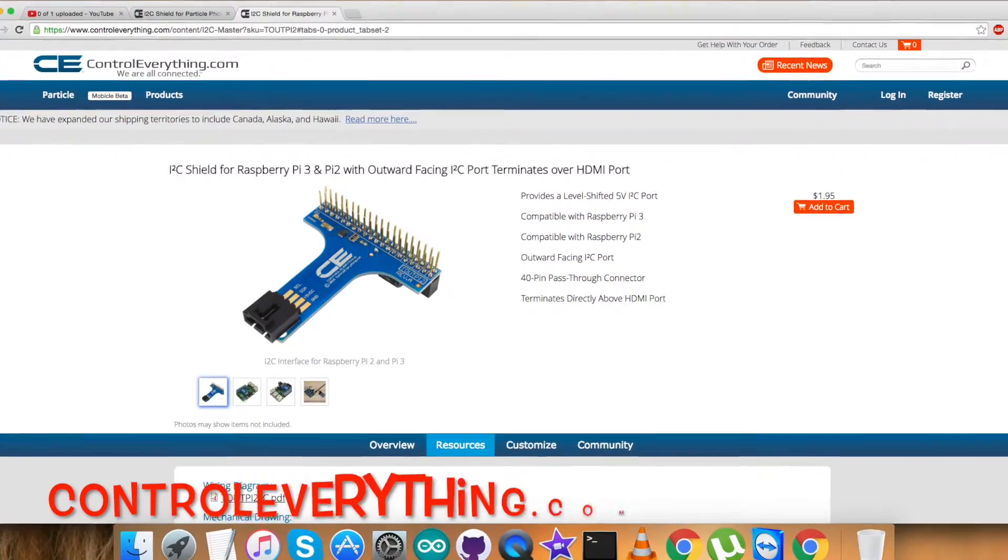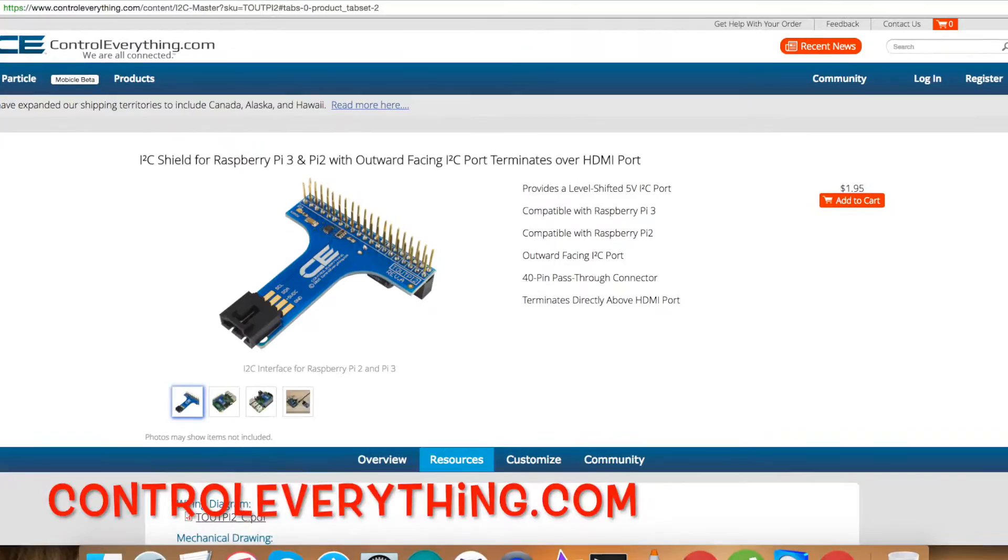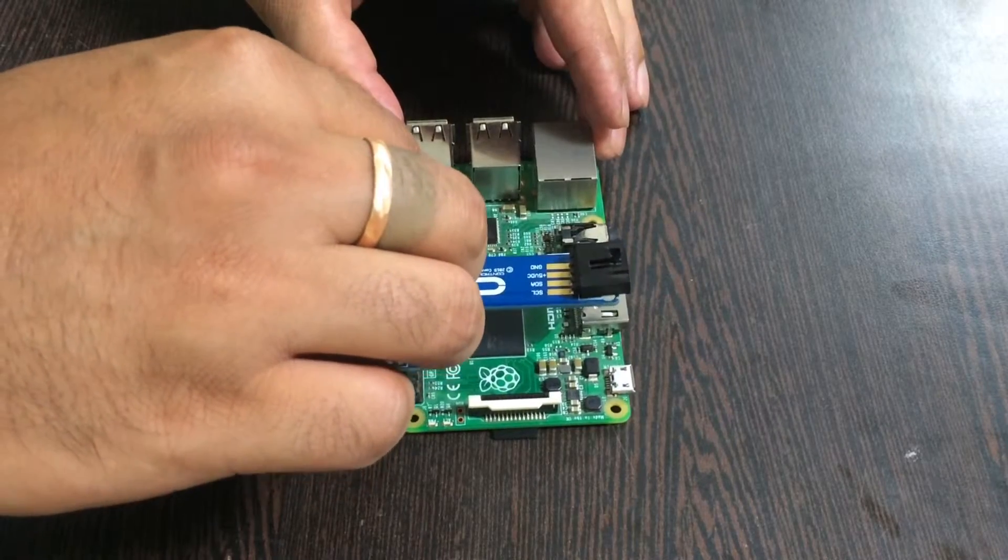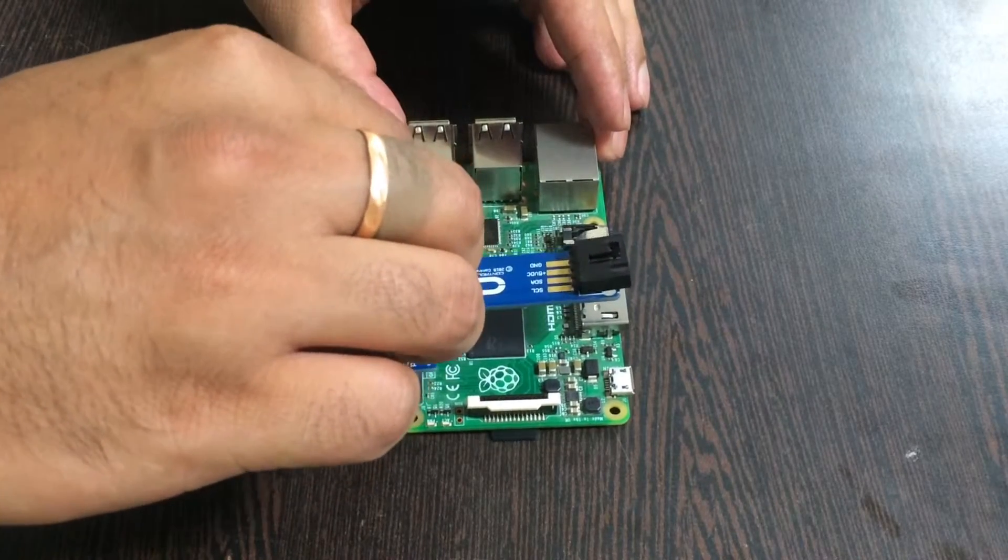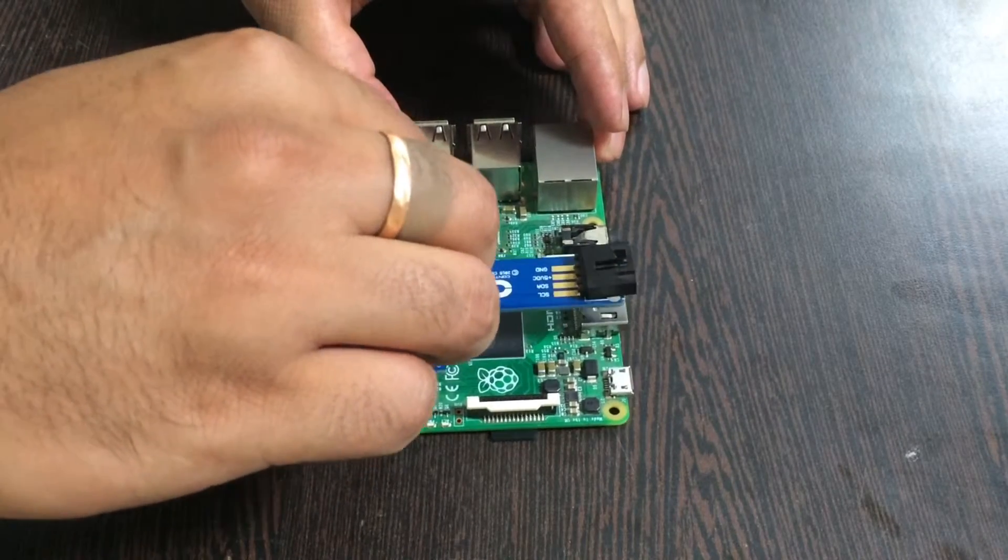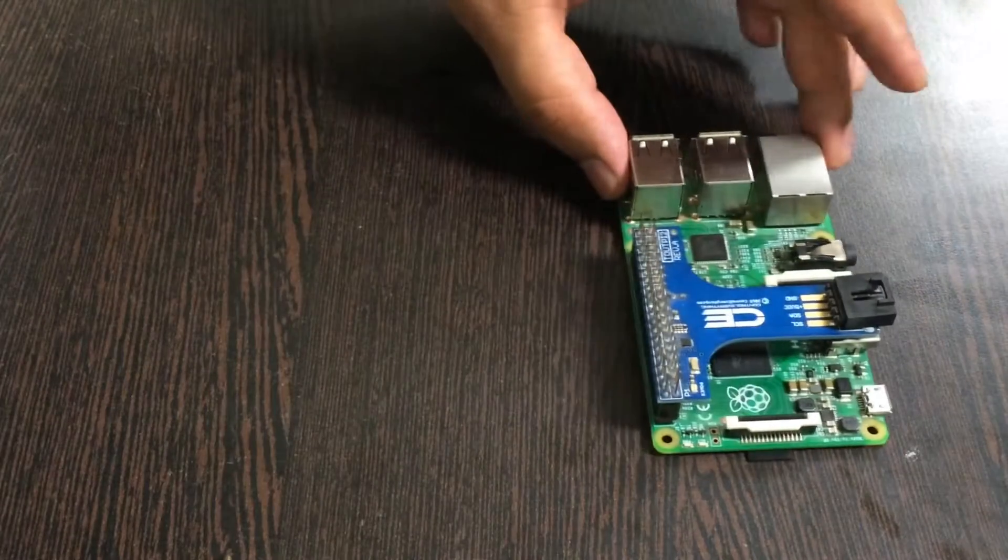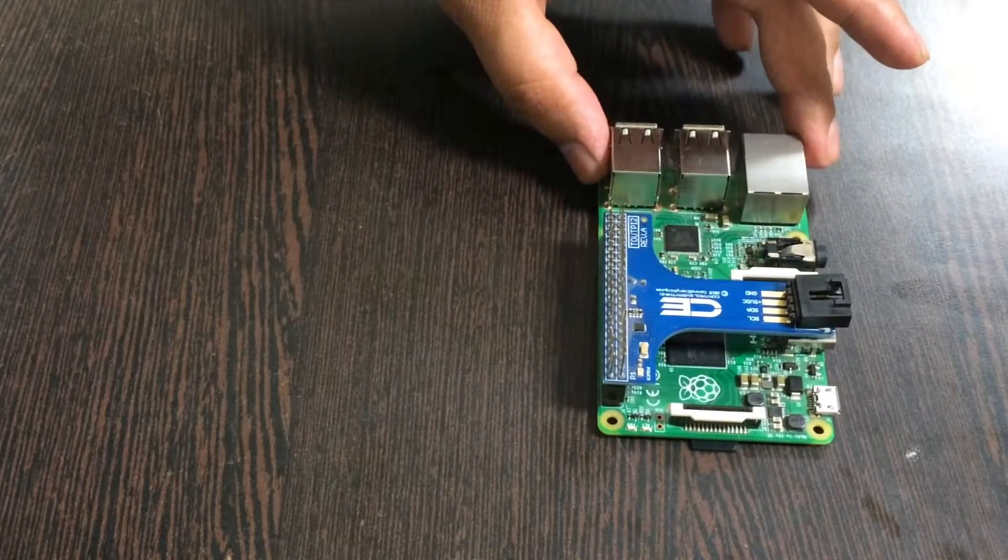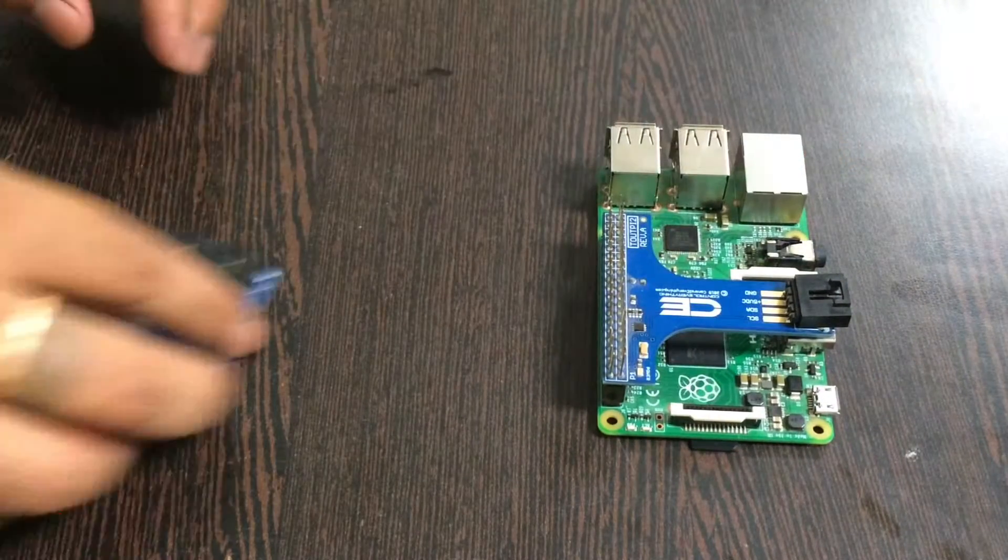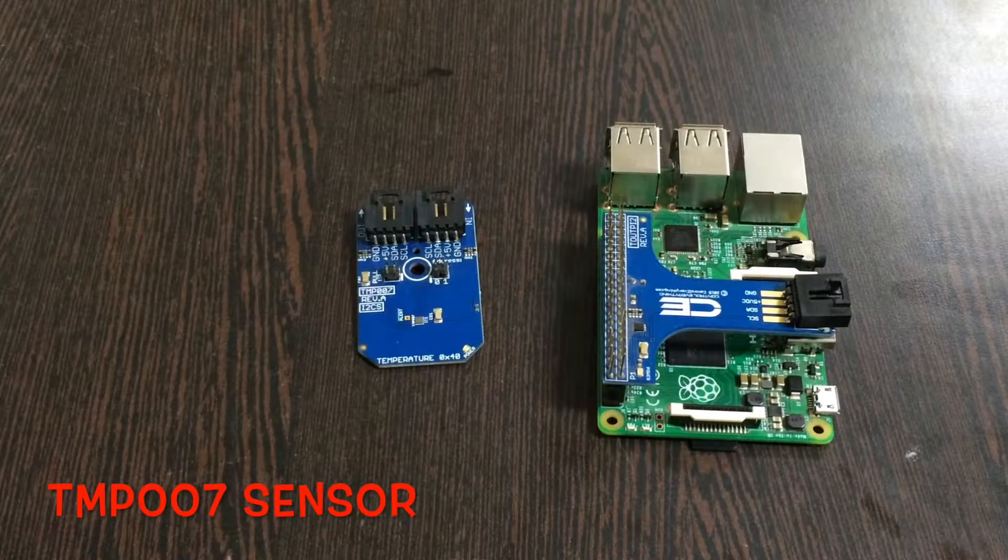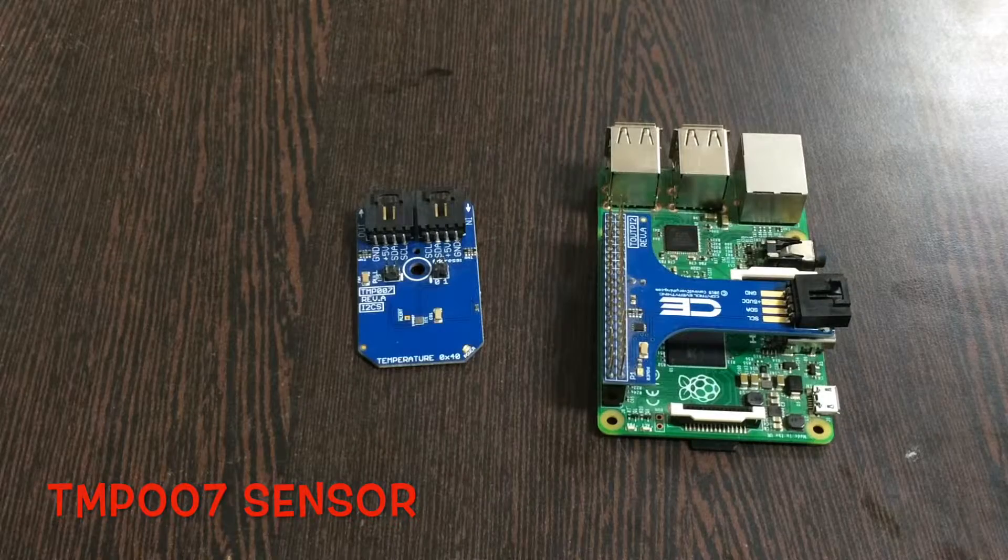You can find this I2C adapter on controleverything.com. We need this I2C adapter to make the connections with other I2C devices easy. This is your TMP007 sensor.